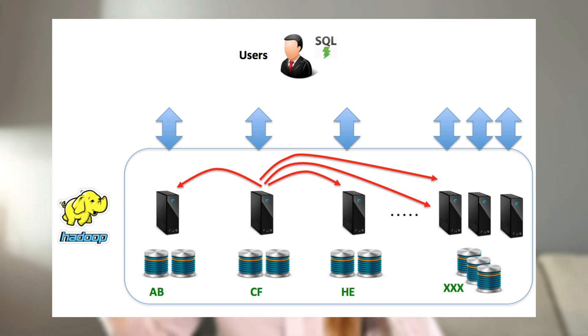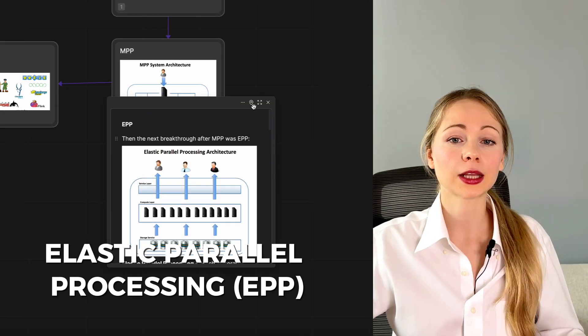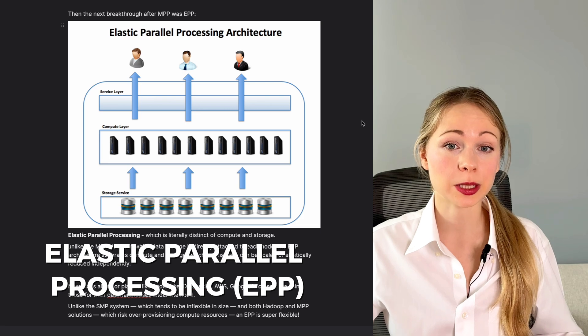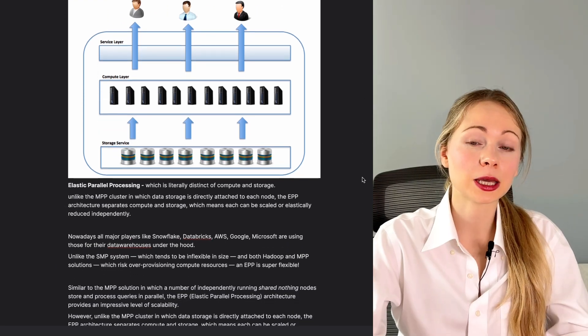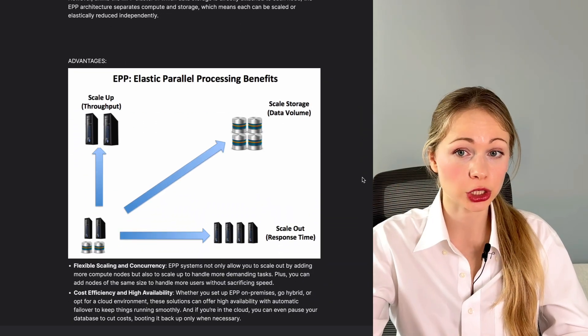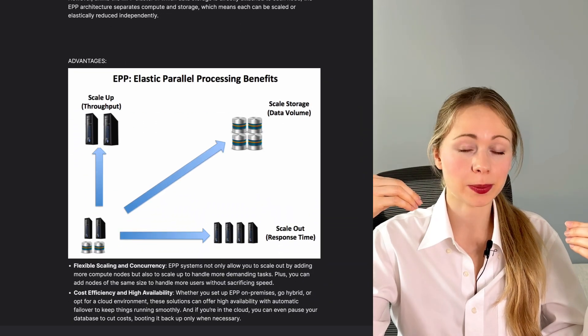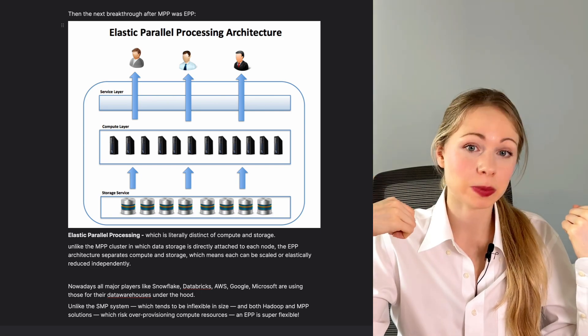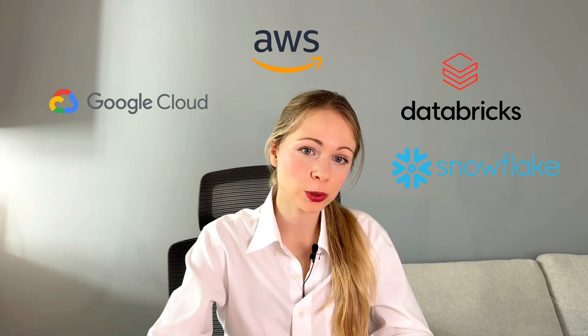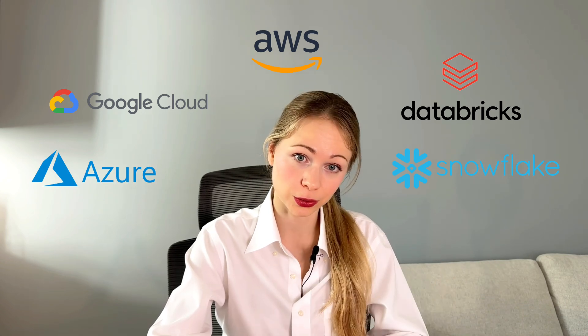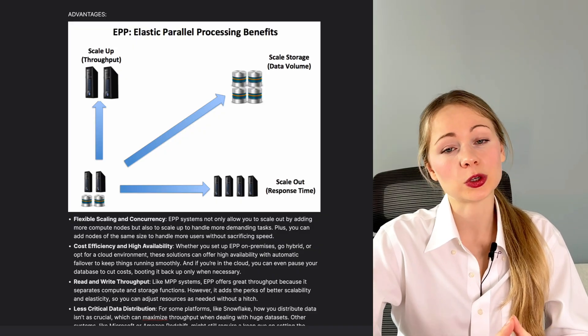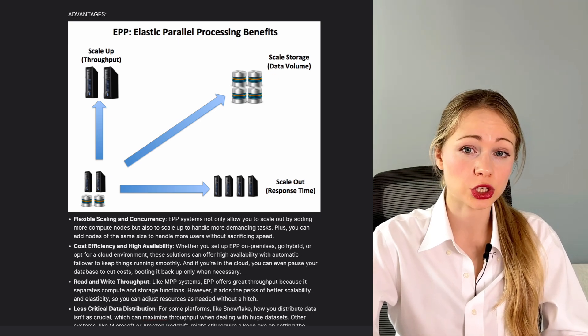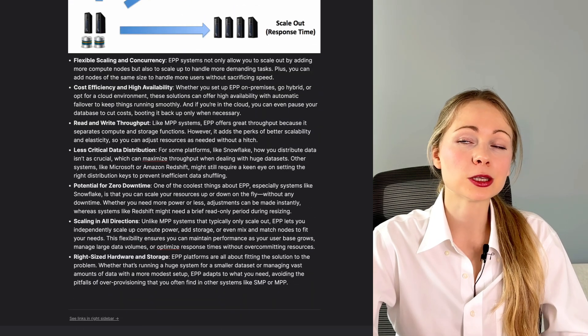Then the next breakthrough was EPP, elastic parallel processing, which is literally separating compute and storage layers. Unlike the MPP cluster in which data storage is directly attached to each node, the EPP architecture separates the layers, which can be scaled up or scaled out independently. Nowadays, all major players like Snowflake, Databricks, AWS, Google, Microsoft are using those for their data warehouses under the hood. Unlike the SMP system which is inflexible in size, and both Hadoop and MPP solutions which are at risk of over-provisioning, EPP is super flexible.